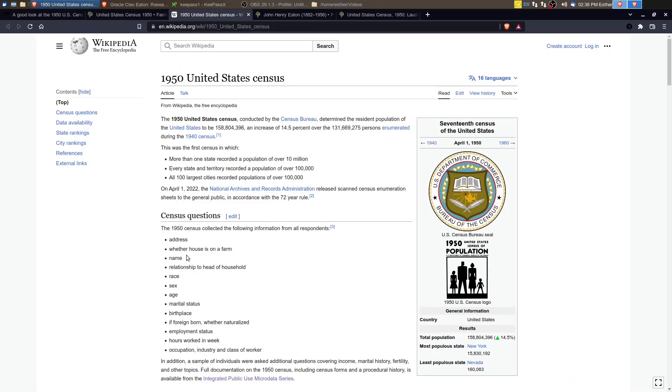So the Wikipedia article that talks about the statistics just gives a very general overview of the 1950 census. But the statistics are interesting for the population changes.